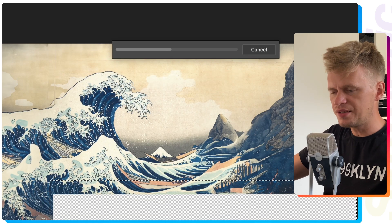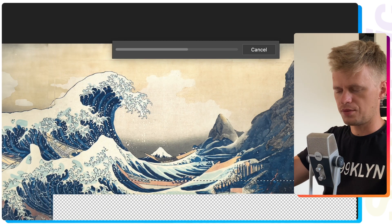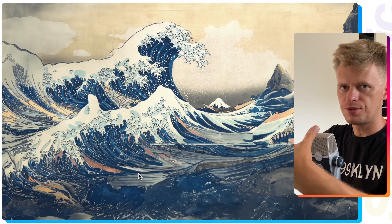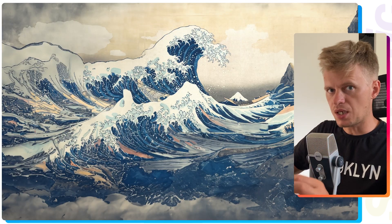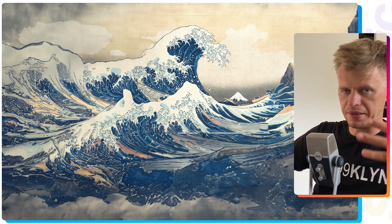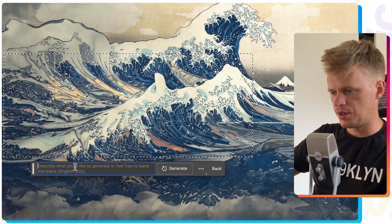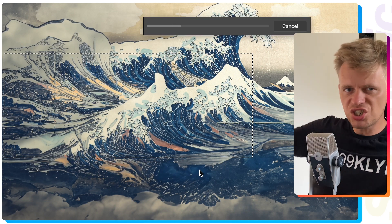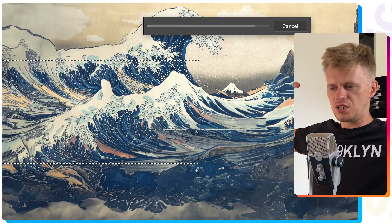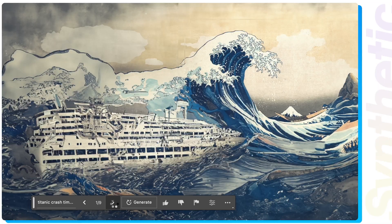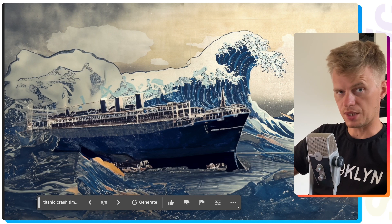I really love what just happened — it's incredible how artificial intelligence builds it one by one. Now I've added a little prompt to highlight this piece. My prompt is: here will be the Titanic, crushed.